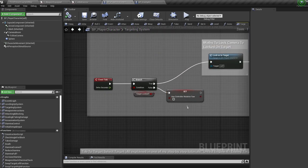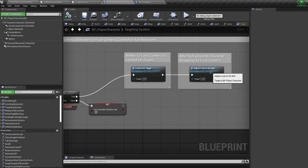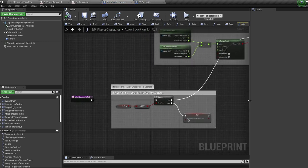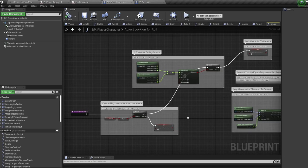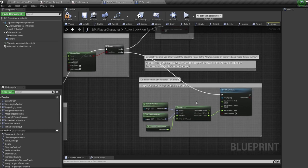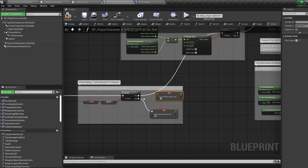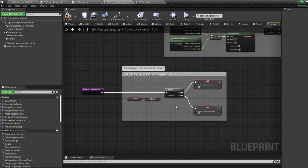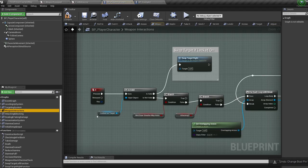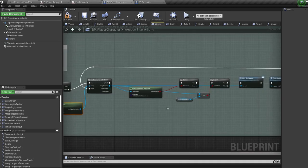The 'use controller rotation yaw' node makes our character rotate the same way the camera is facing. When locked onto a target, the character will lock onto the target along with the camera. In the 'adjust lock on for roll' function, you have a few choices: leave it as is so the character locks on once facing the enemy, plug in set actor rotation coming off the branch to make the character constantly rotate toward the target until locked on, or use 'use controller rotation yaw' set to true on the rolling branch to always lock onto the target when not rolling.